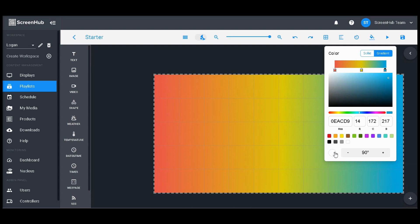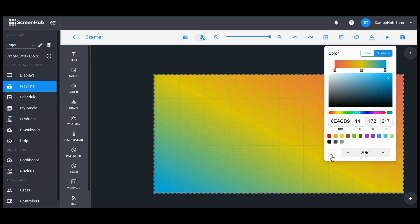This wheel down here will allow you to rotate the gradient, and you can get a finer tuned rotation using the plus and minus signs here.